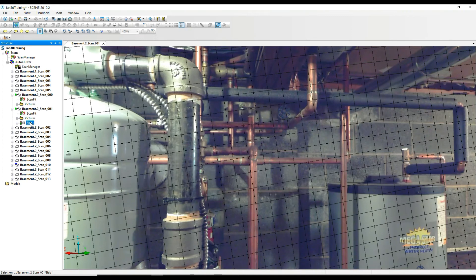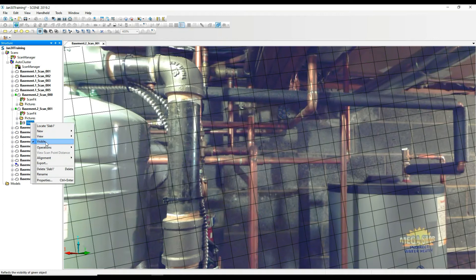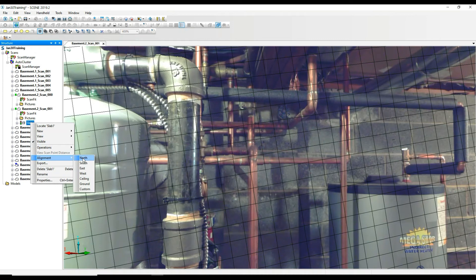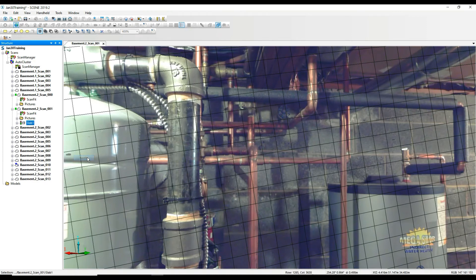So if we right click on that, we come down to Operations, Alignment. Here we go. We can align that. If we know that is a north wall or west wall, we can identify that. If it doesn't really matter and you're just trying to clean this project up so that it opens up the way you'd like to see it, you can do it for that reason too. We're going to call that north.